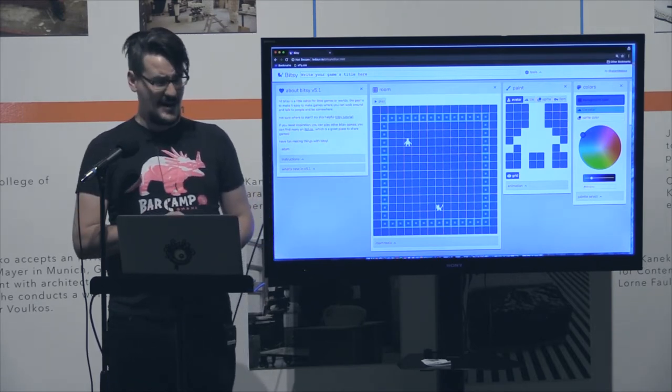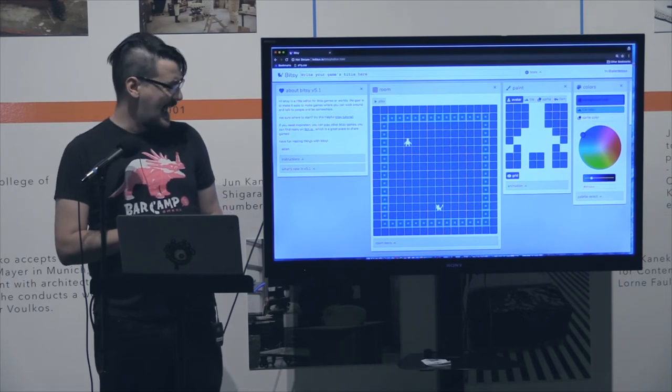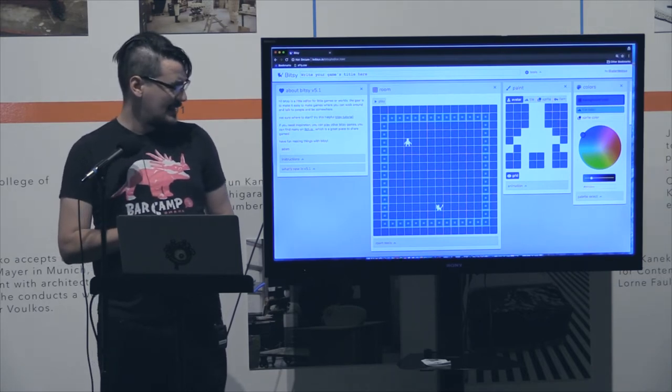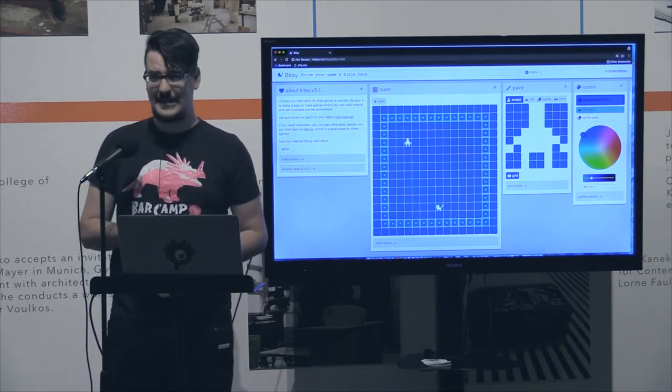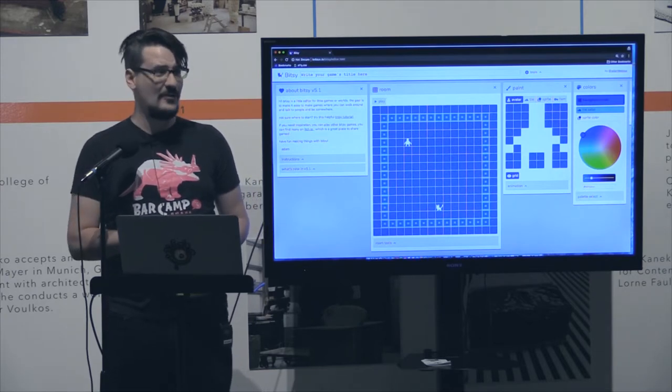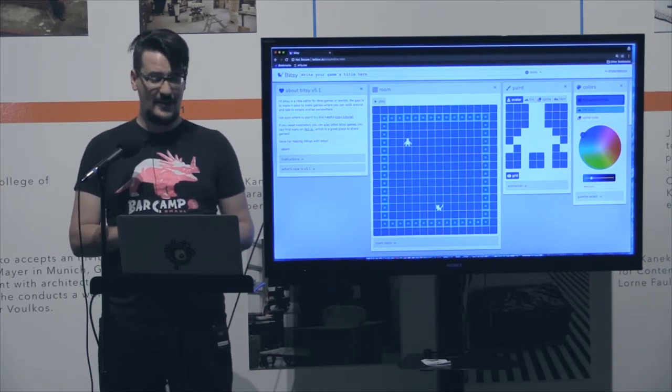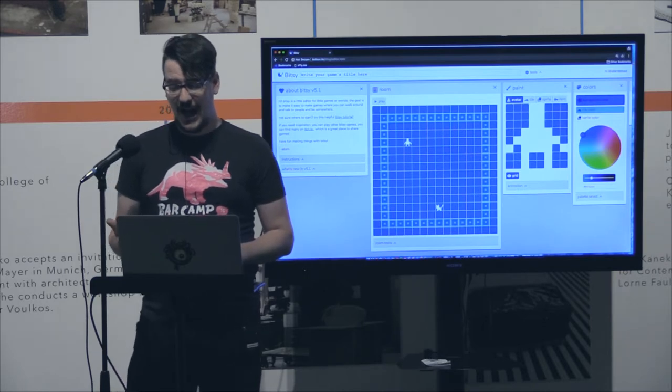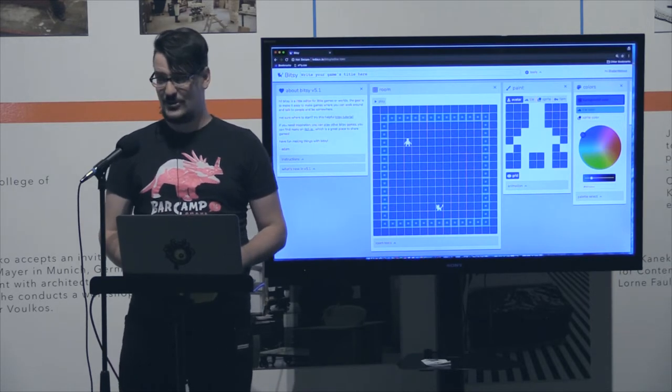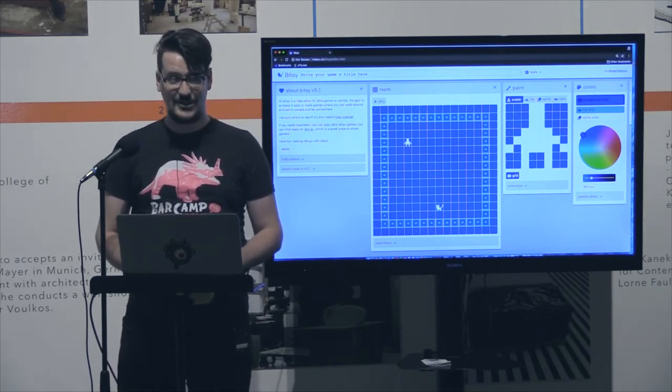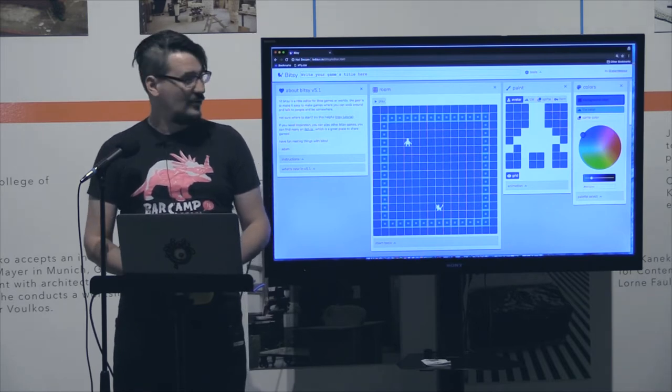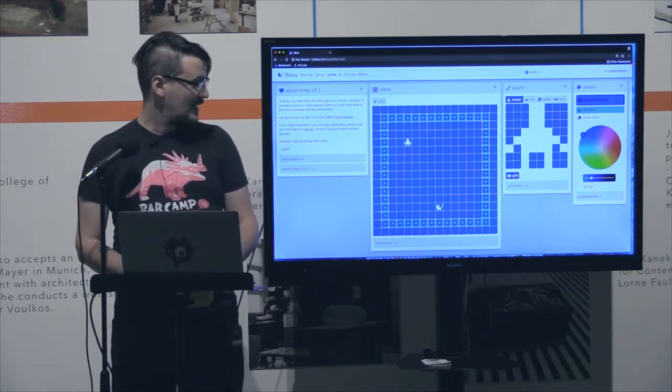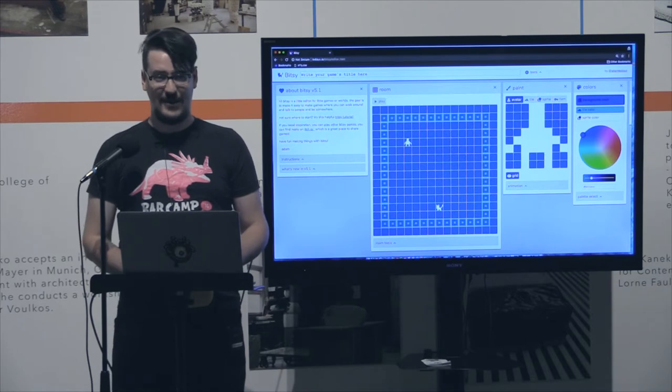In general Bitsy is made to be a zero friction sort of system where if you know nothing about coding or video games you still can in very little time sit down with Bitsy and make an actual playable game. The first one I did took me about eight hours. I think that's very low time commitment for this kind of programming. So I'm just going to make a game here right now.